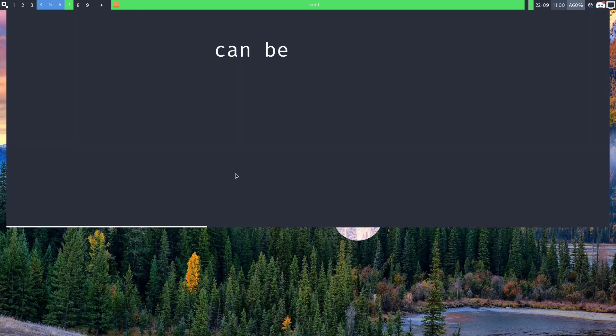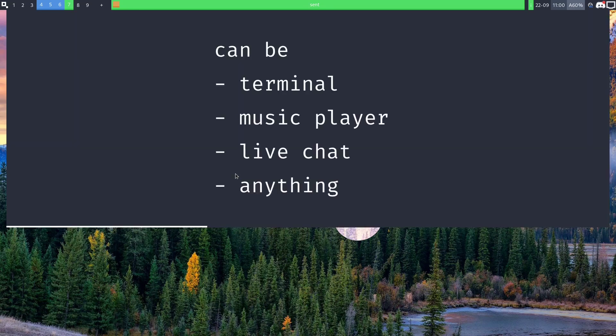So that could be your terminal, your music player, your live chat application, basically anything can be turned into such a menu.